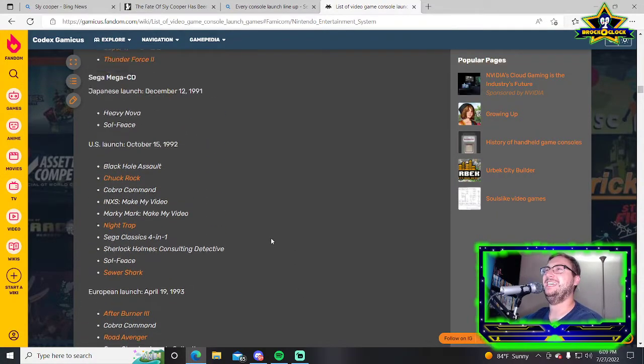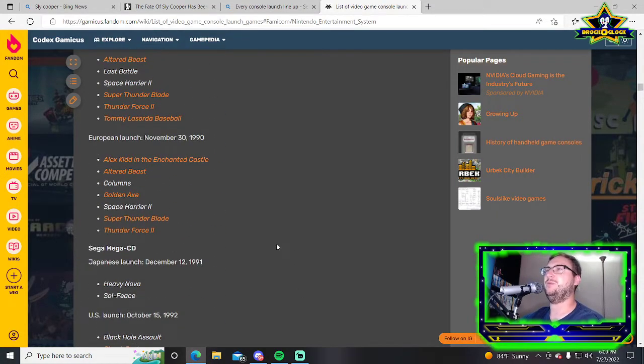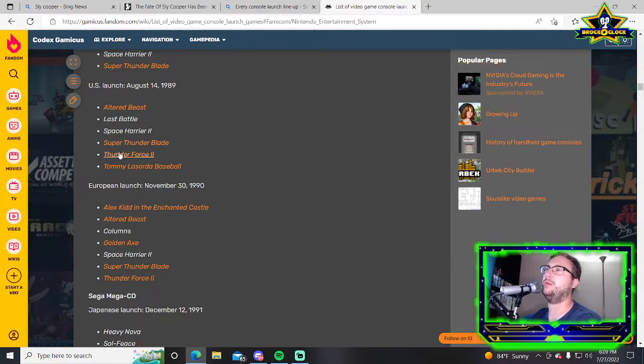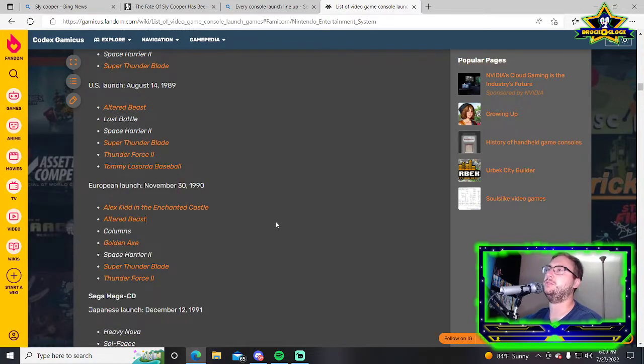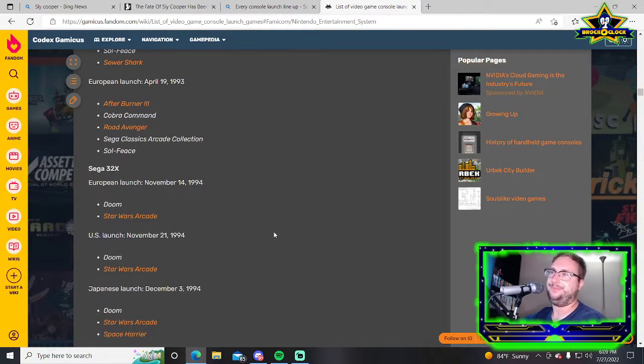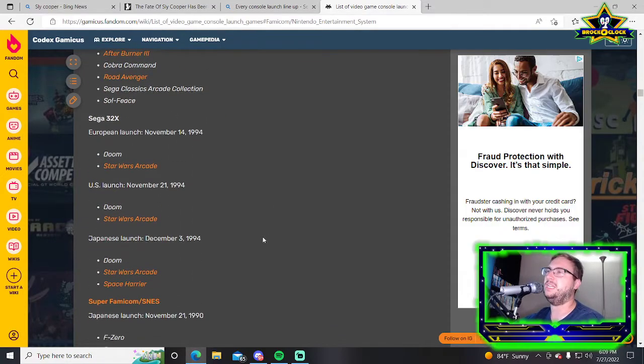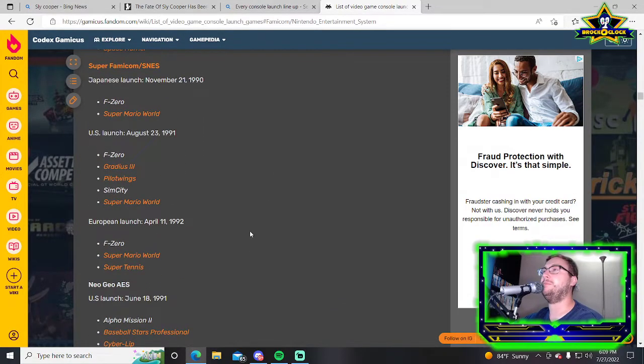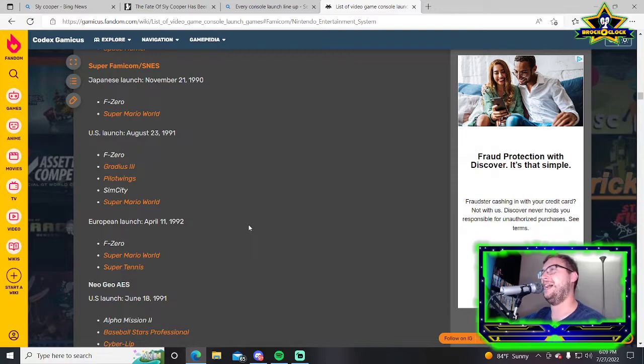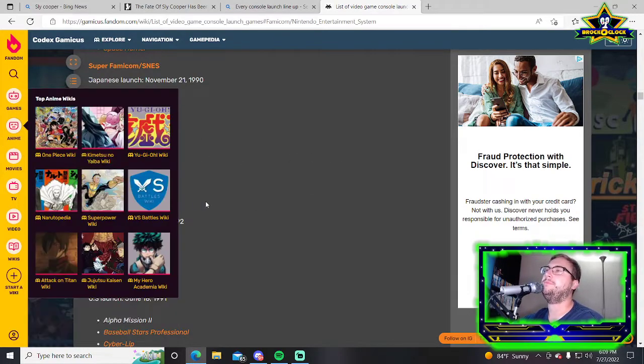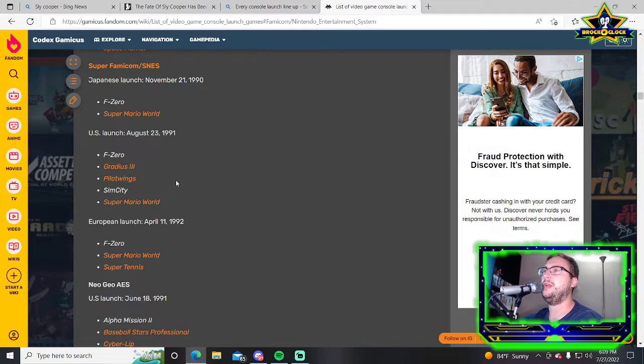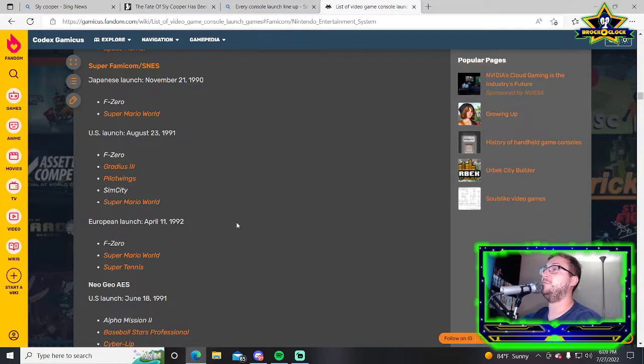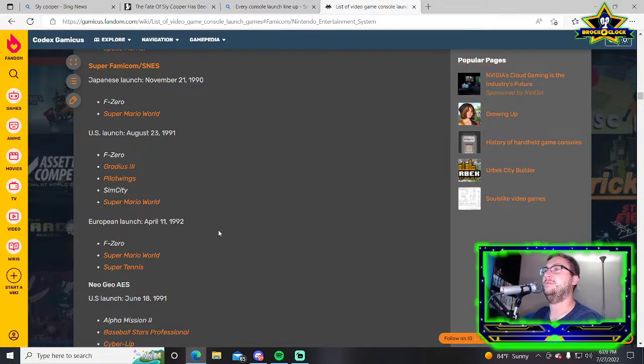Genesis had Altered Beast, Last Battle, Space Harrier 2, Super Thunder Blade, Thunder Force 2, and Tommy Lasorda Baseball. It's good games but it's not the best. SNES: F-Zero, Gradius 3, Pilot Wings, Sim City, Super Mario World. Short list but that's pretty strong.